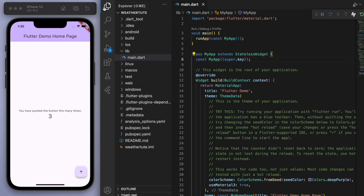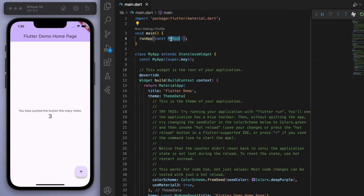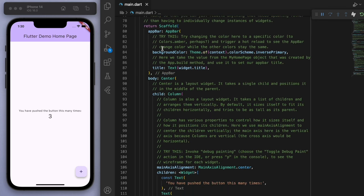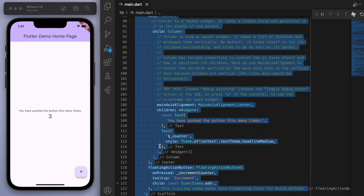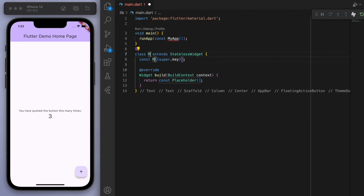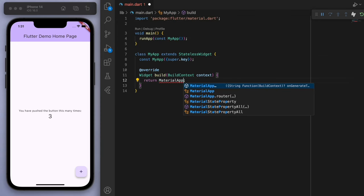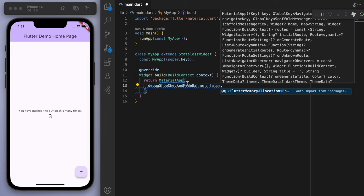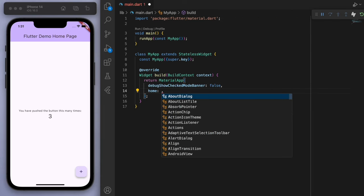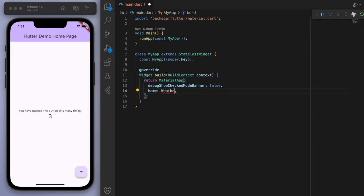Now, I'm going to delete everything below the main function just to create this from scratch. So I'm going to have my material app. And for the home, let's go to our weather page.